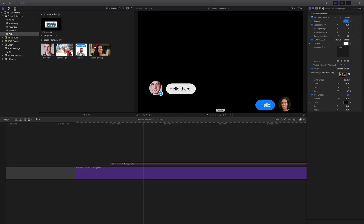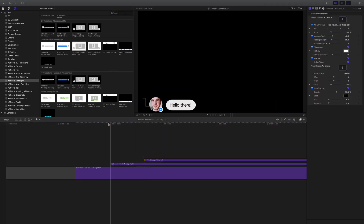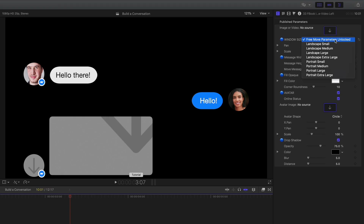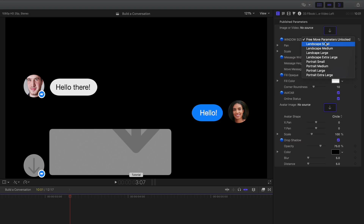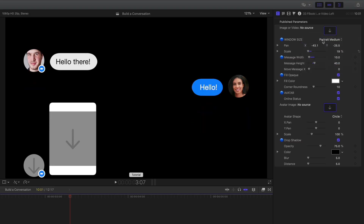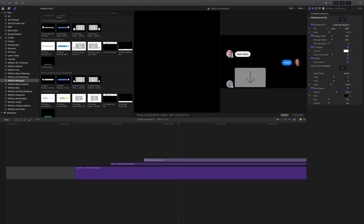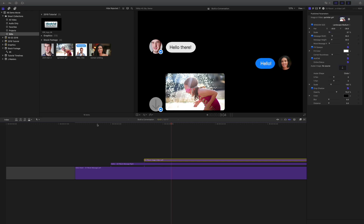Onto images and video — back up to the title inspector. These are next to the text versions. We need to drop this on. Before we drop an image into the image well in the inspector, let's look at the variations: we've got free move parameters unlocked, so you can have your image as big or small as you like, but we've already put some presets — landscape small, portrait medium, etc. We're going to go landscape medium. Click on the image well, go to our library, pick a nice image, and apply clip. It's as easy as that.